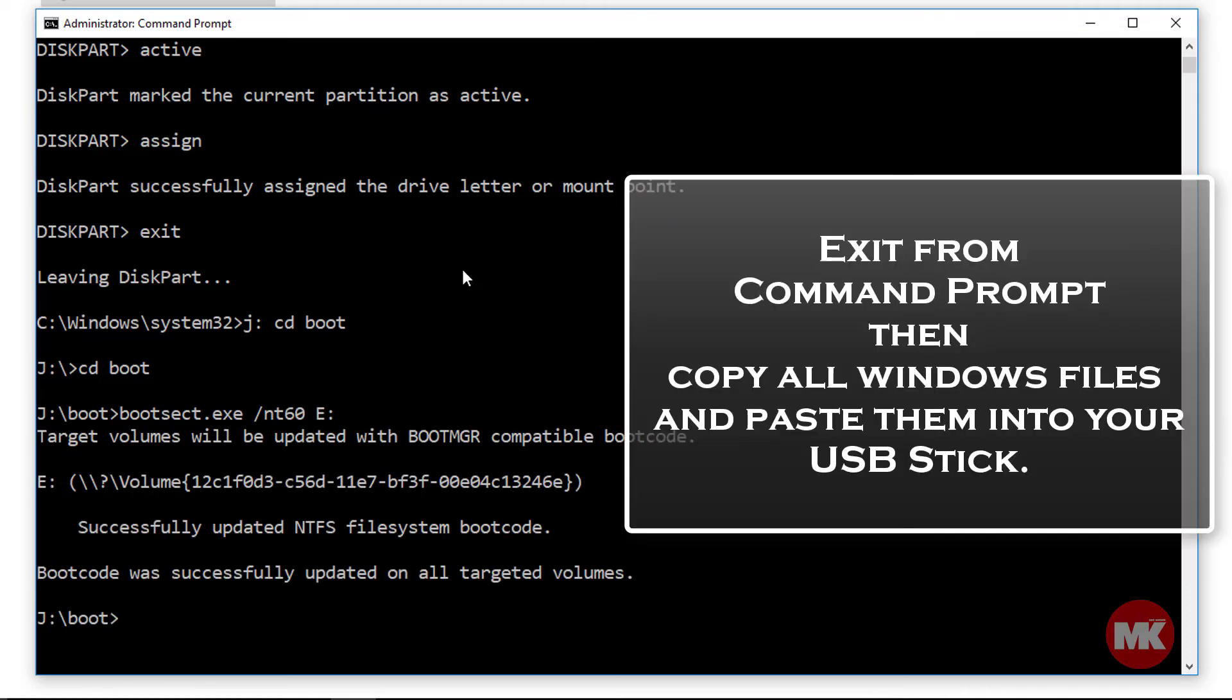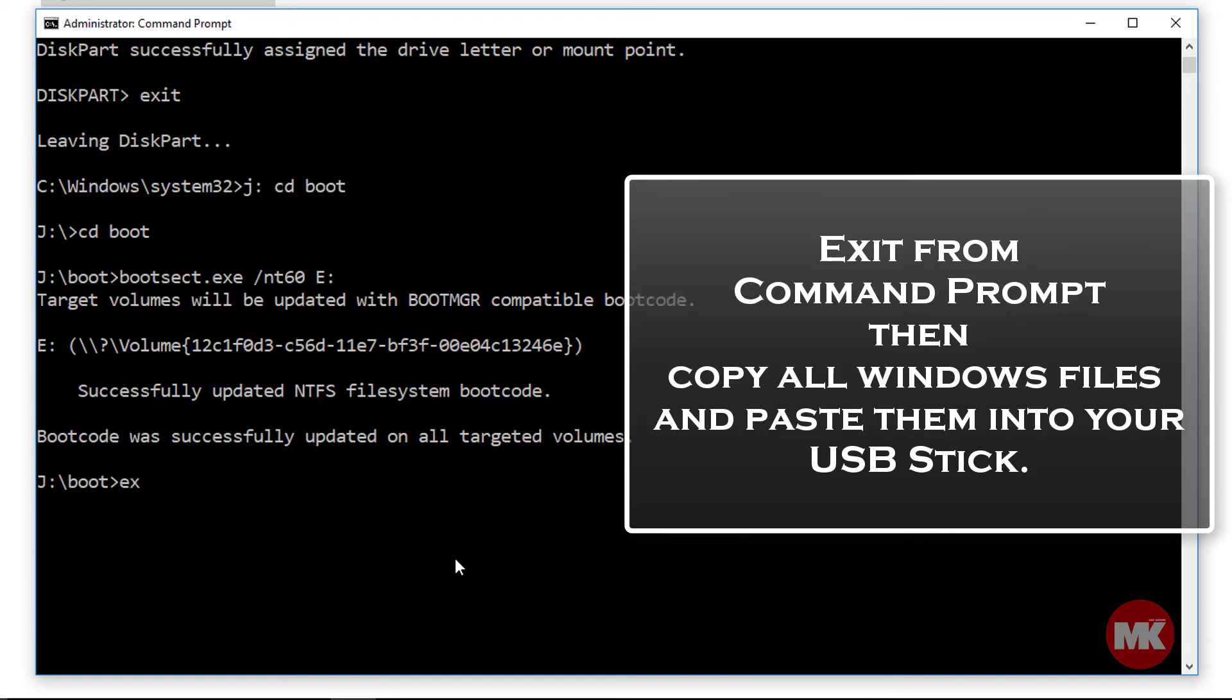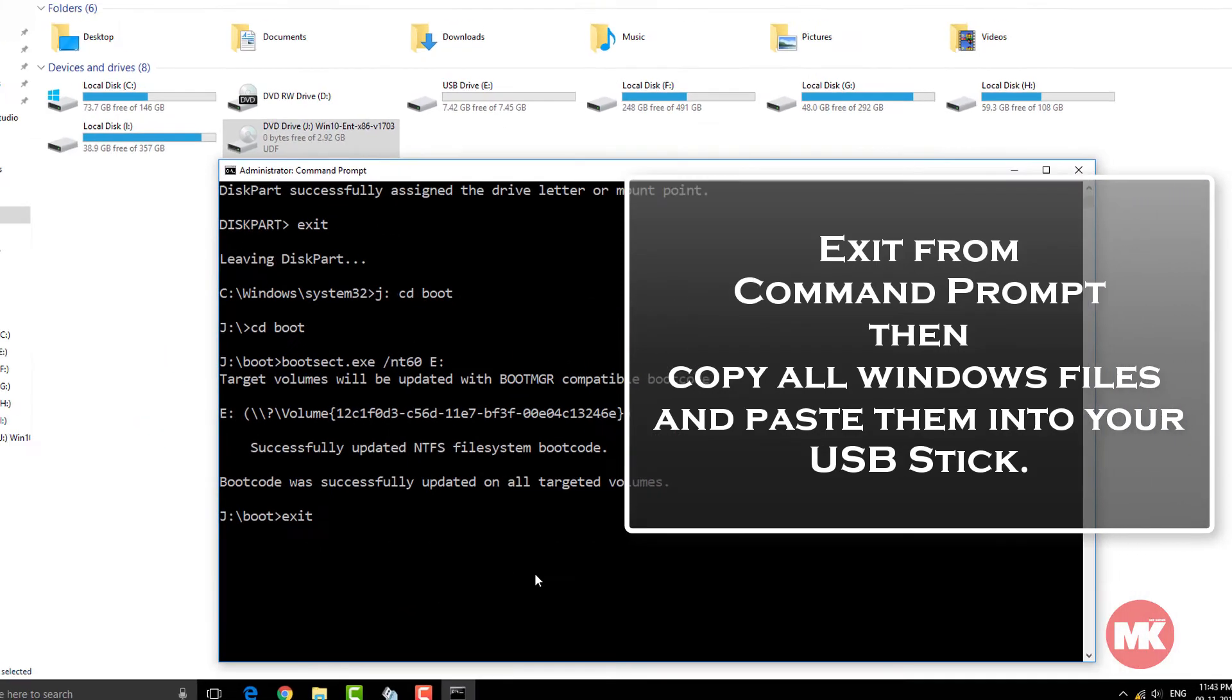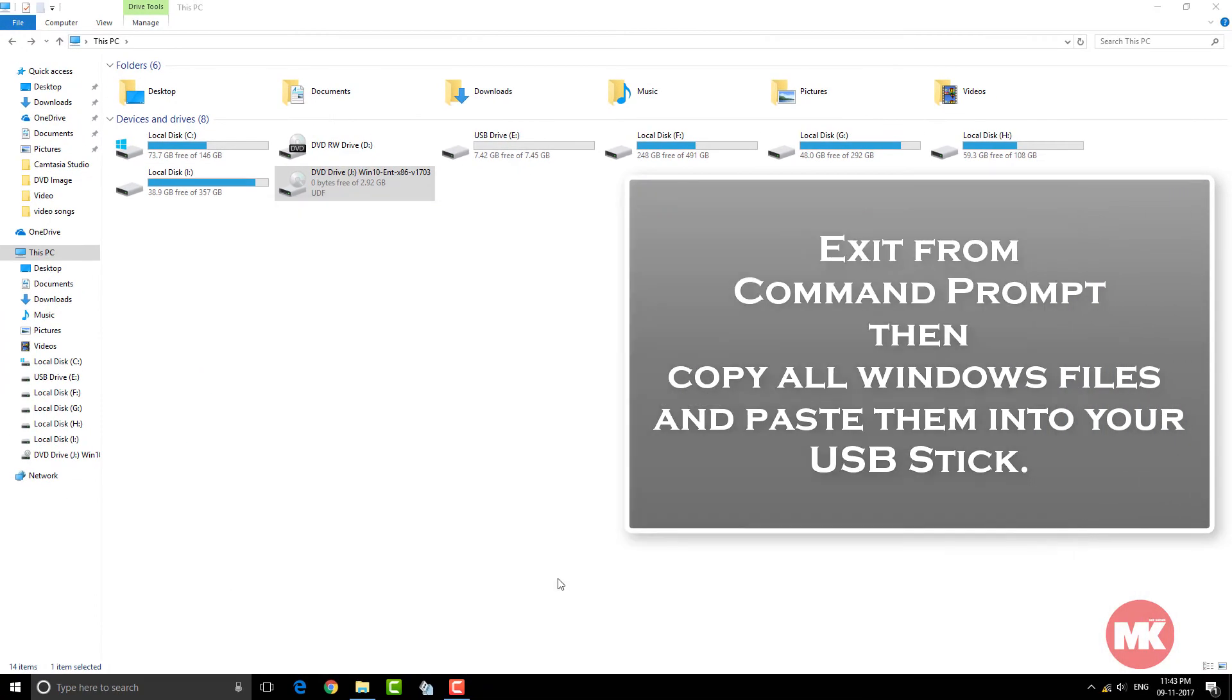Now exit from command prompt then copy all Windows files and paste them into your USB stick.